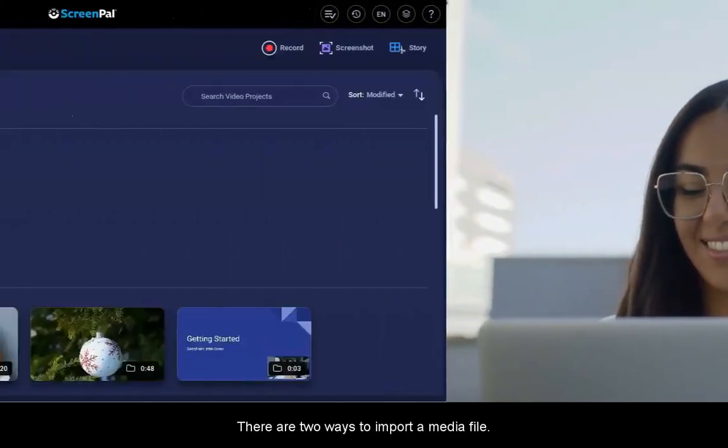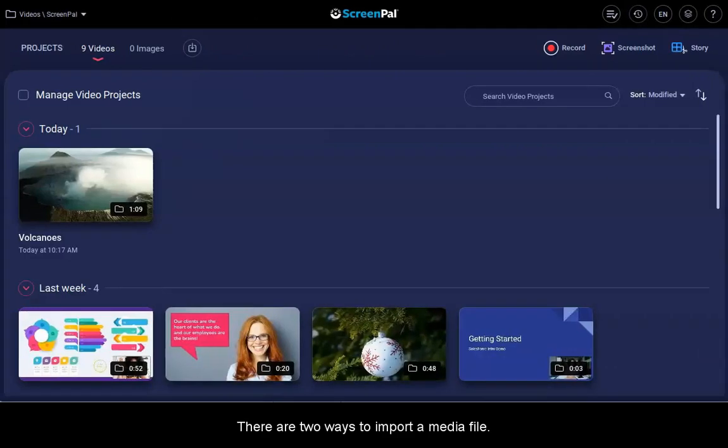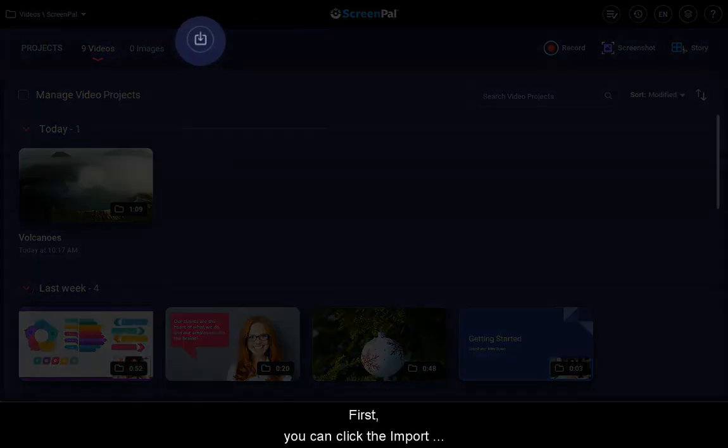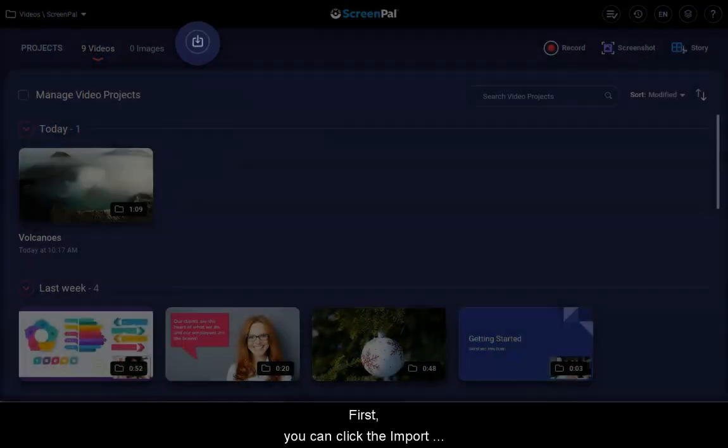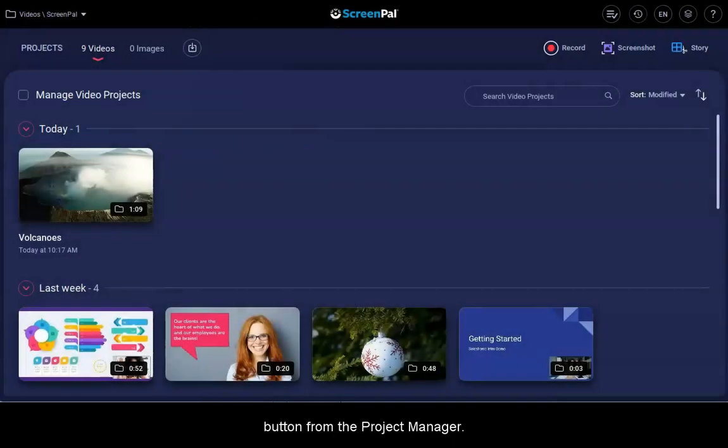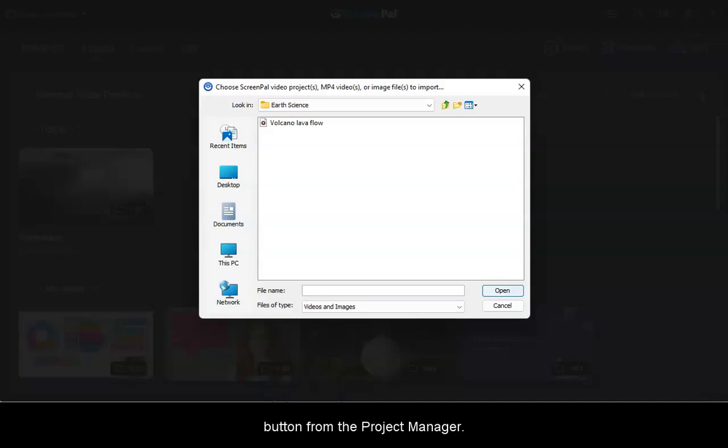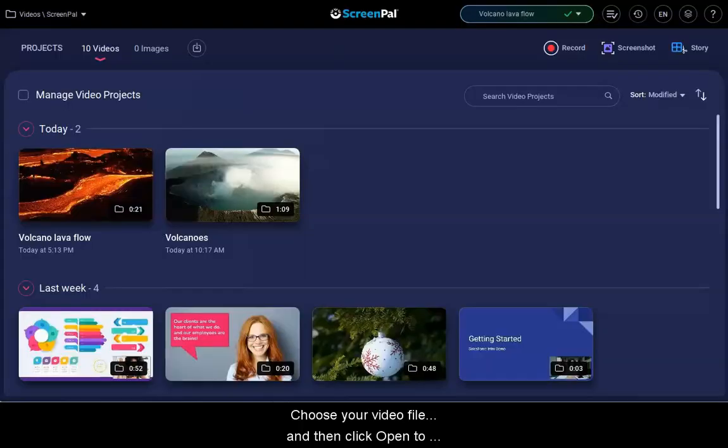There are two ways you can import a media file. First, you can click the Import button from the Project Manager, choose your video file, and then click Open to upload the file.